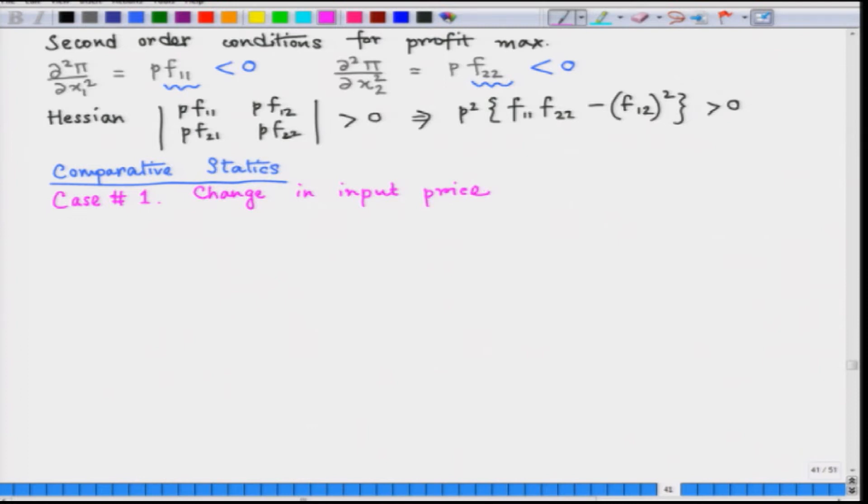First let us talk about a simple model where there is only one input being employed to produce one output. Say that input is labor. We know how to find the optimal quantity of labor input: we construct and draw the value of marginal product curve, and then equate it to the current input price — which is the wage rate in the labor market — to find the optimal use of labor input.